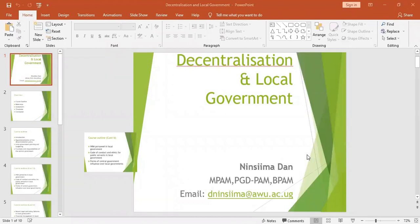Welcome to today's lecture. Today's lecture is for B.Palm, year two, semester two. The topic is centralization and local government, and your lecturer is Nisimadan.